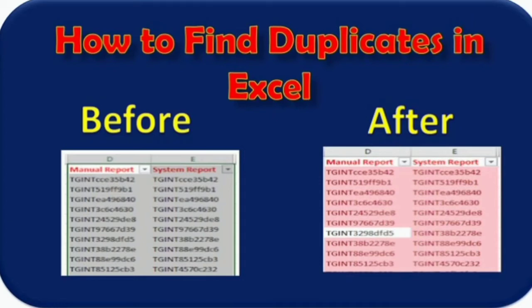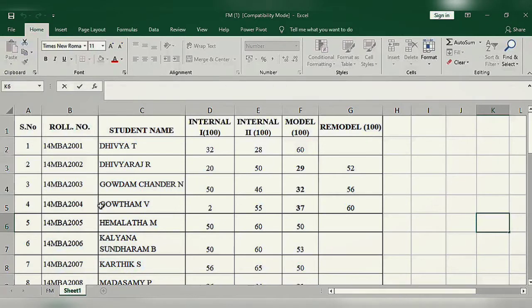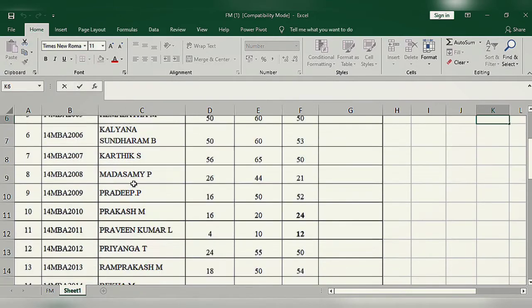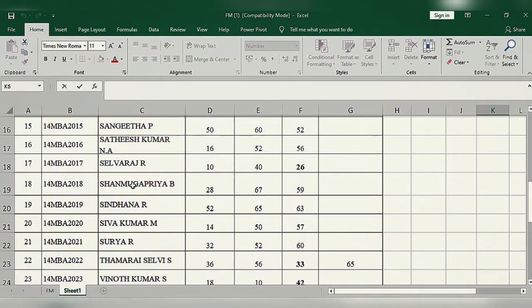Hi friends, in this video we are going to see how to find duplicates in Excel. From here, a student mark list will be available. I am going to check for the roll number - any duplicates available or not.